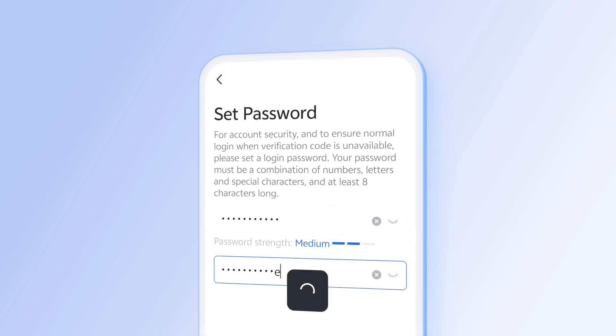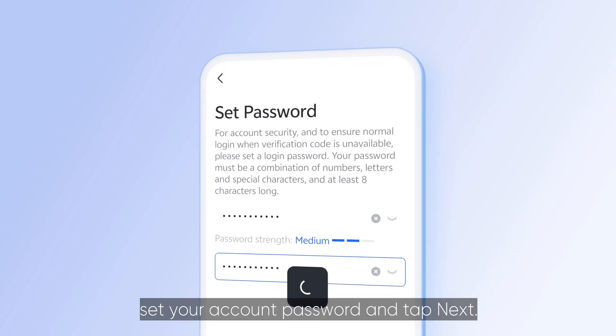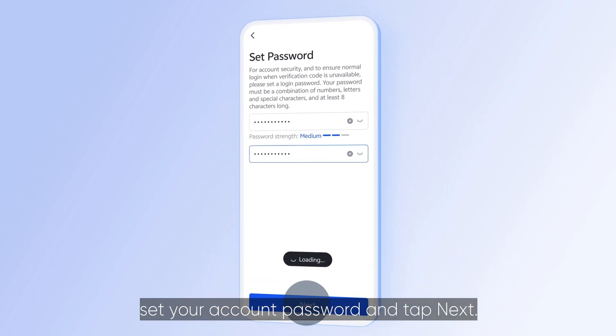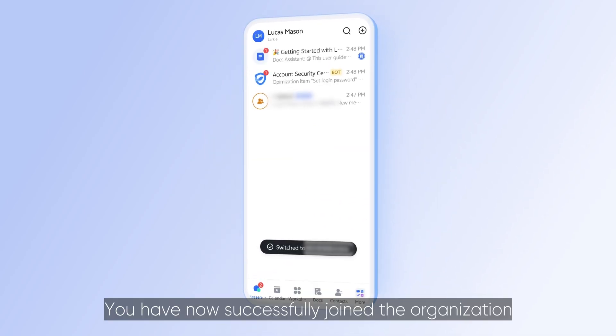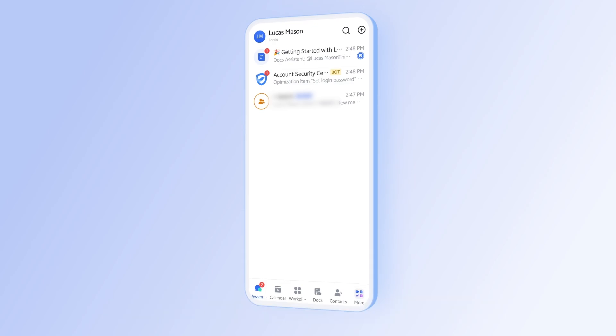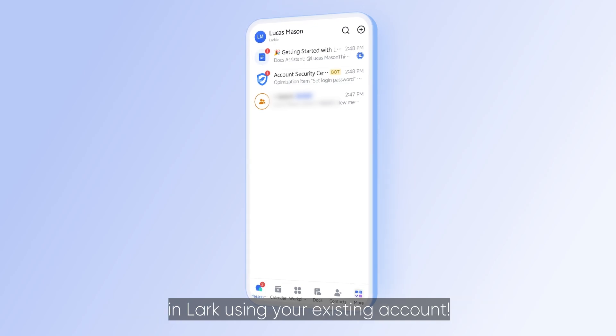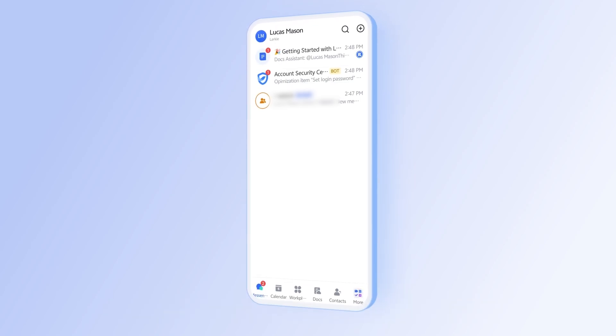Finally, set your account password and tap Next. You have now successfully joined the organization in Lark using your existing account.